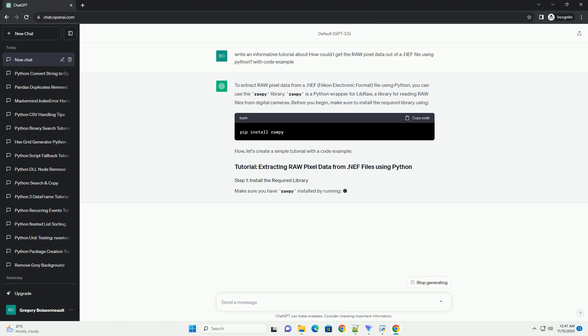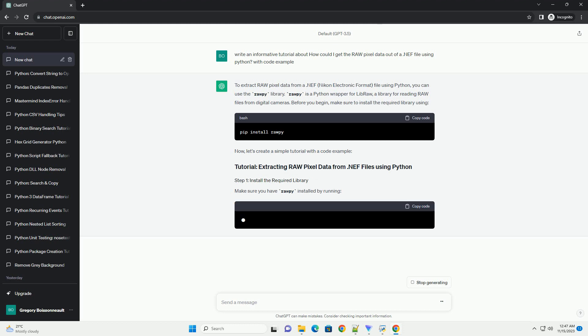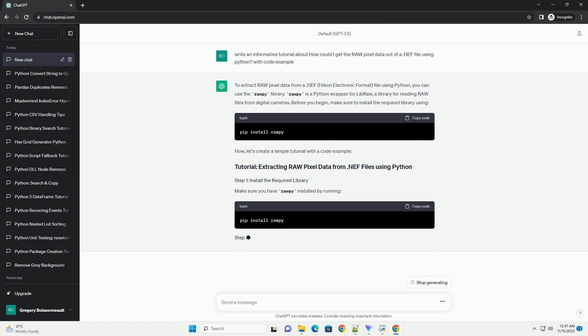Before you begin, make sure to install the required library. Now, let's create a simple tutorial with a code example.